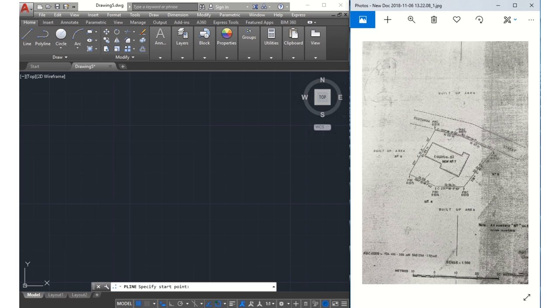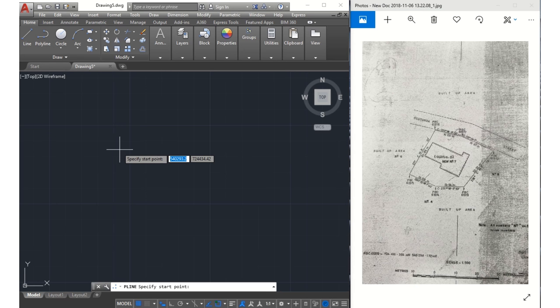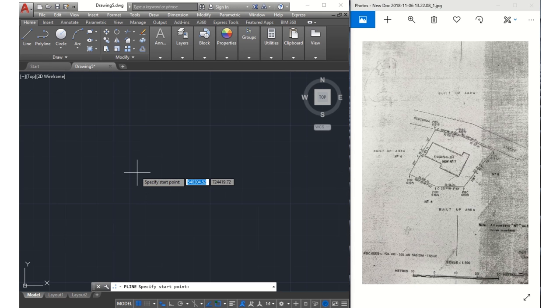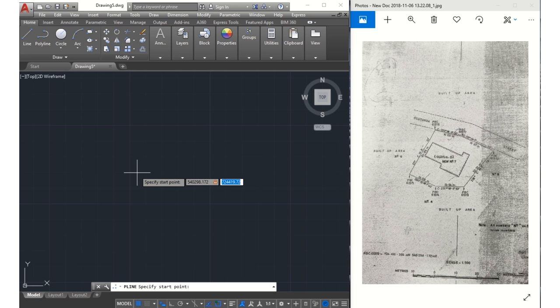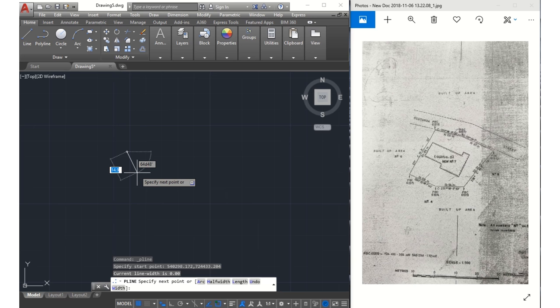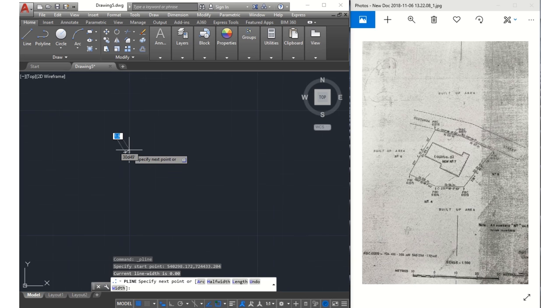reference my survey. I click on polyline again. Then I start off by inputting my easting first, and my easting here is 540298.172. Next thing I input is comma, locking in the easting. Next, I input my northing, which is 724433.204, and enter. It has taken me to the exact point, and this is where